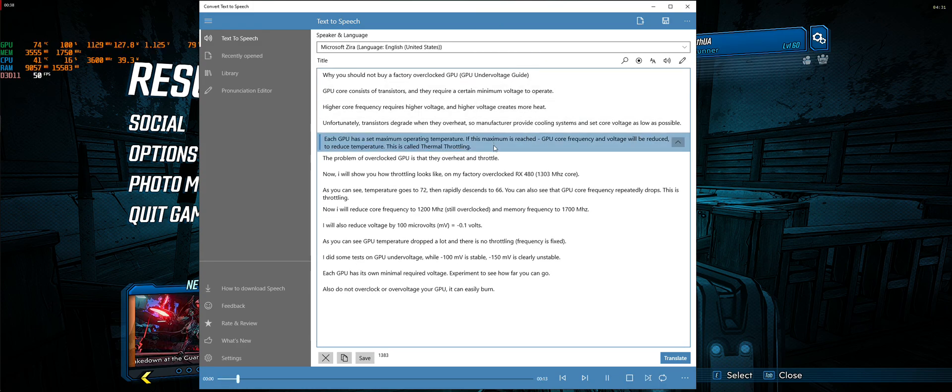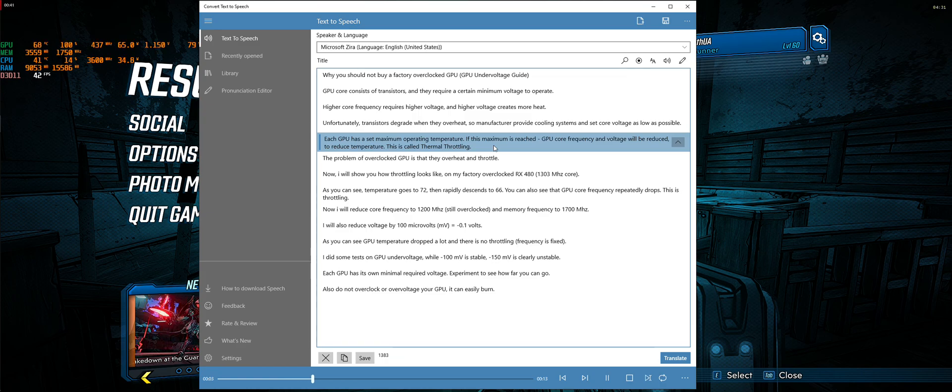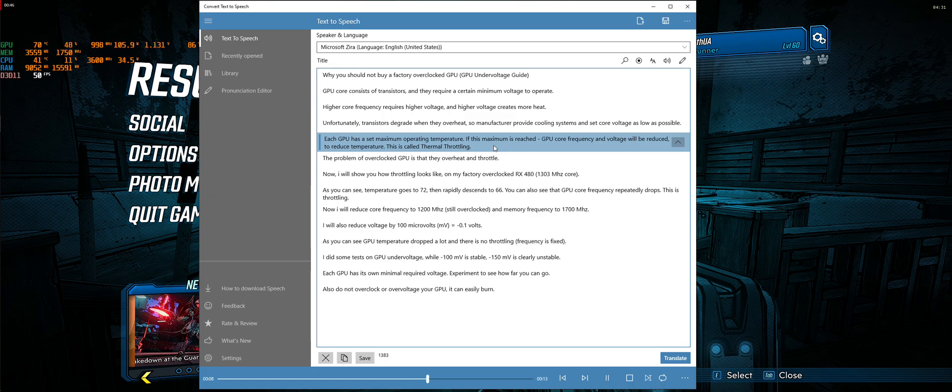Each GPU has a set maximum operating temperature. If this maximum is reached, GPU core frequency and voltage will be reduced to reduce temperature. This is called thermal throttling.